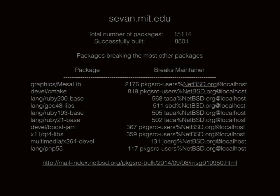At the time, there were 15,000 possible packages that could be built on OS X Tiger. There were 8,500 built successfully. These were the key packages that caused the most breakages.